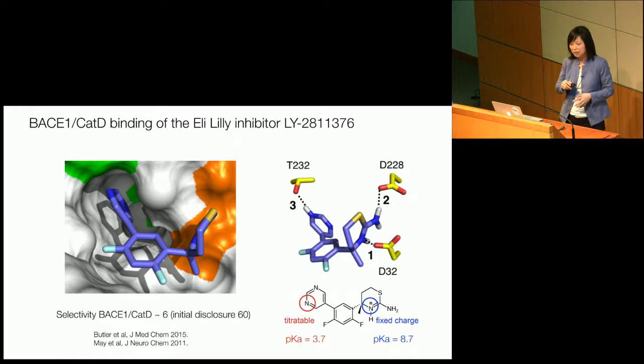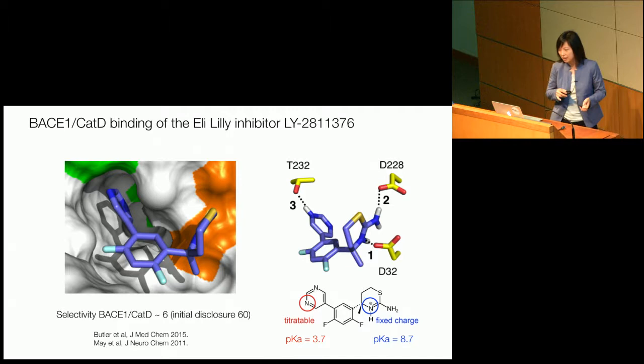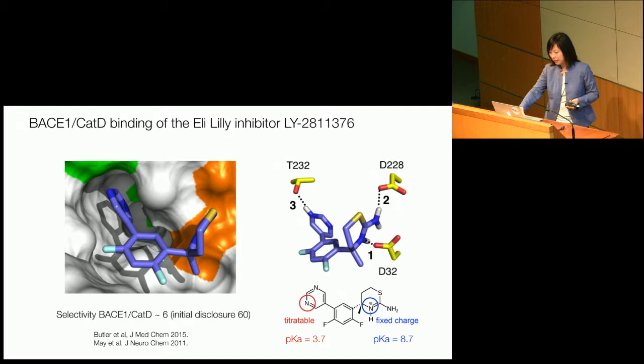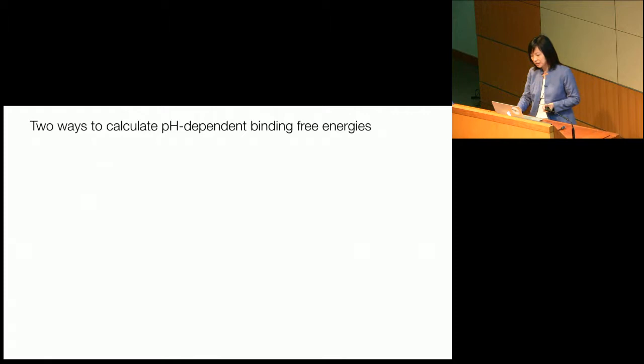We're going to titrate the nitrogen on the pyrimidine ring side. Based on our chemical intuition, although the pK is low — meaning it's deprotonated and doesn't have a proton in solution — upon inserting into the protein environment, it may become protonated. We're going to fix the other side because it forms a very strong salt bridge with the aspartic residue and has a pK value of 8.7 in solution — it's going to be always charged. These three very important interactions bind the protein and the ligand.